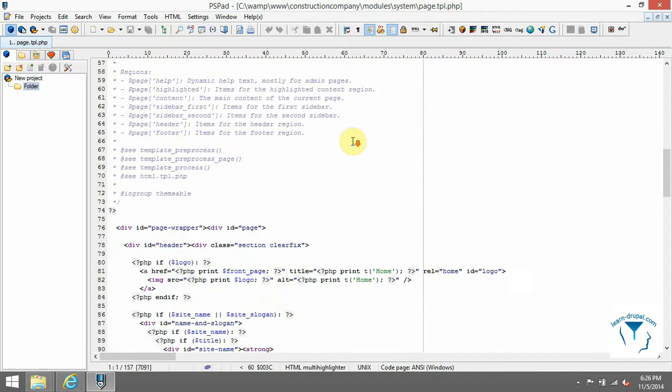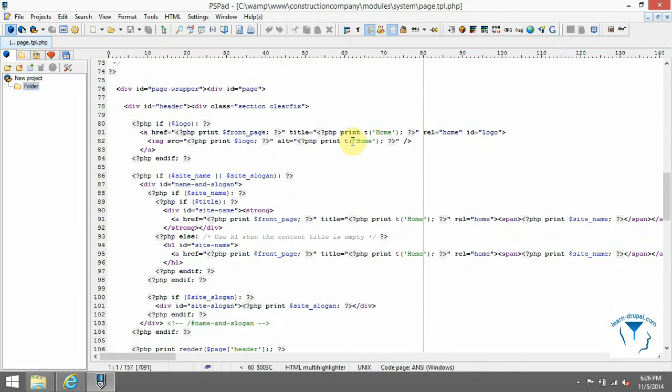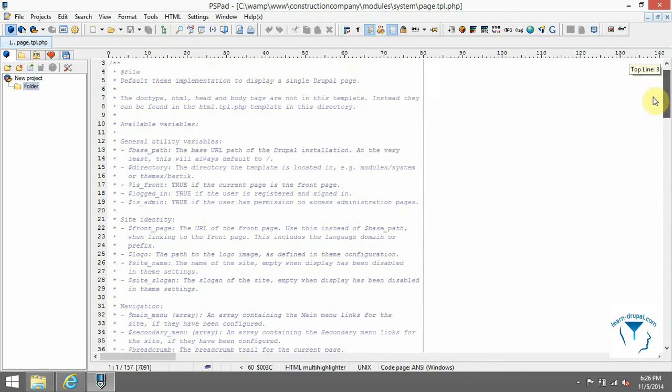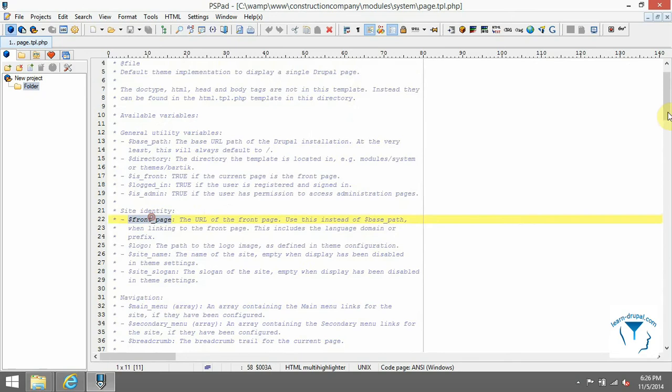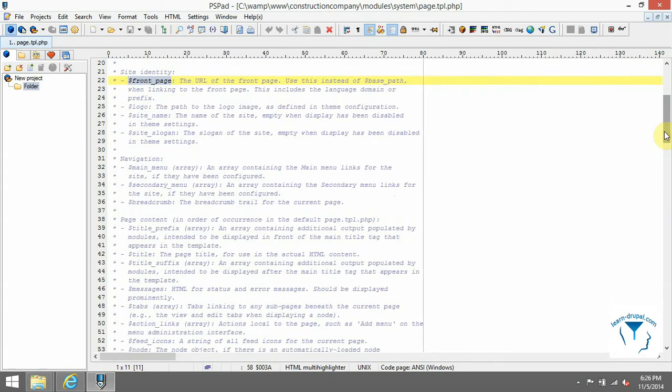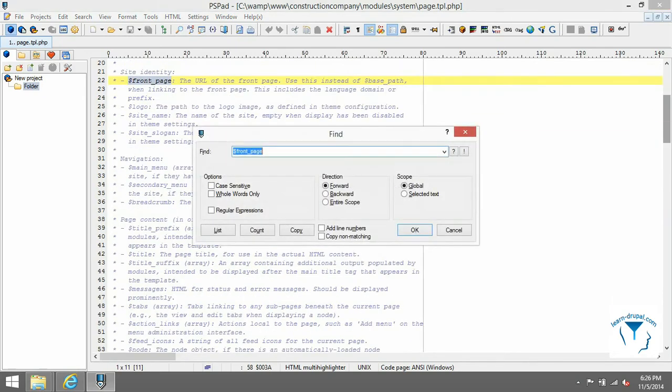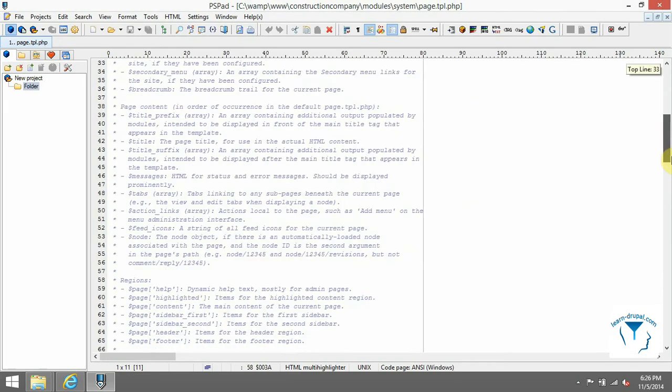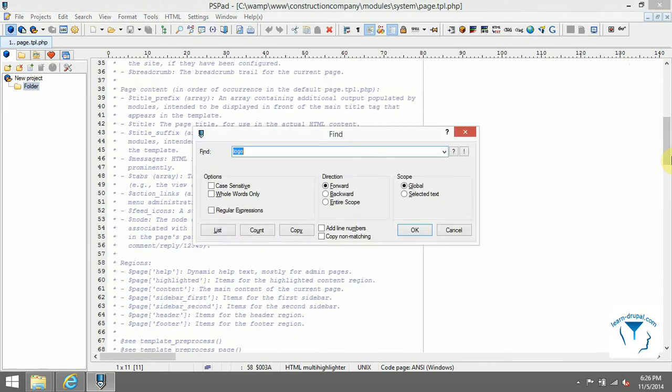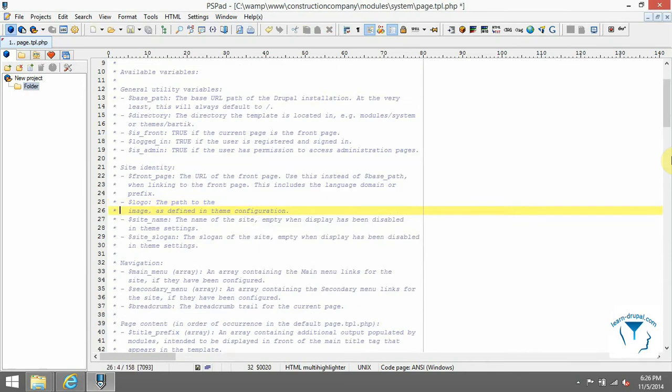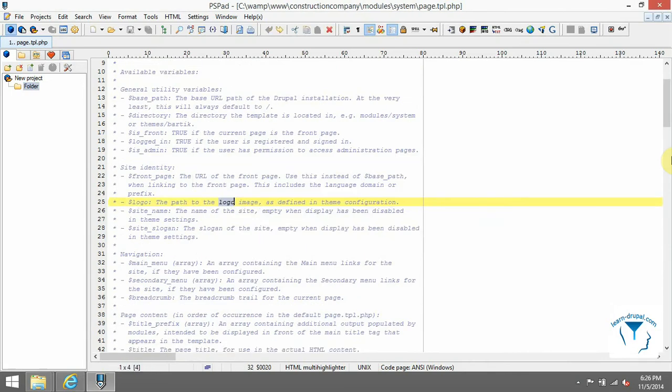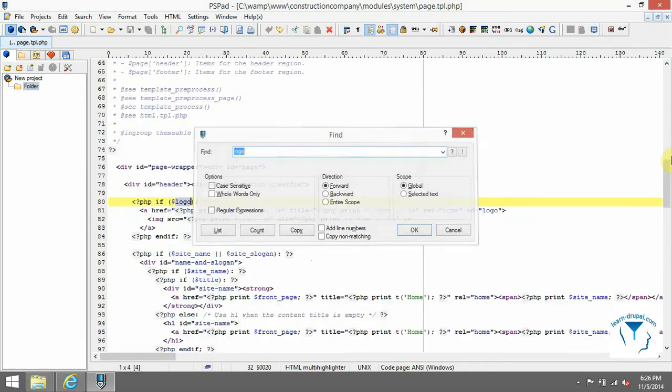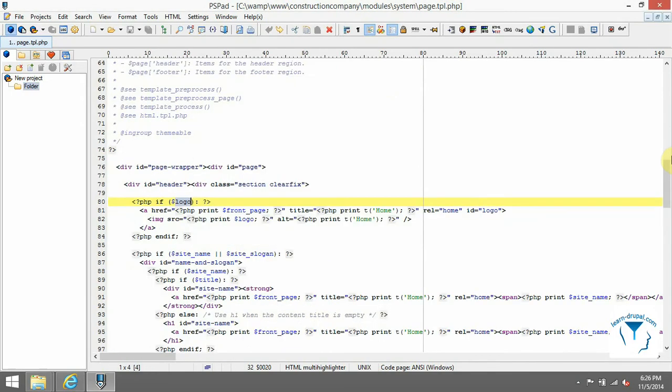If you take a look on the comments, you will see that a lot of variables are described there. For example, in variable logo, there is a path to image used for our logo. Go to implementation and copy it into our tpl file.